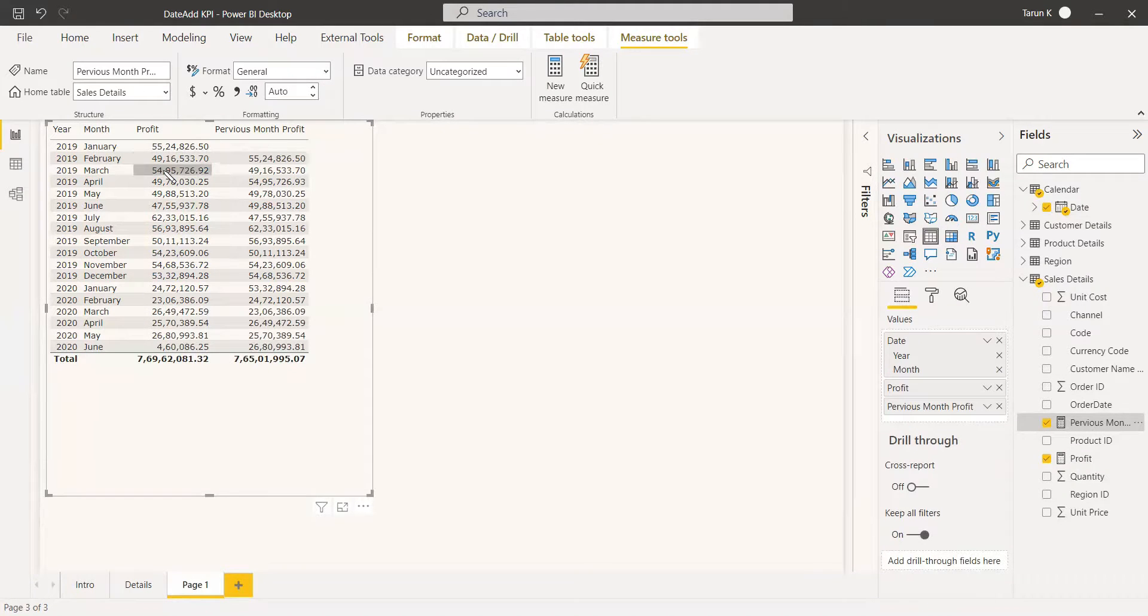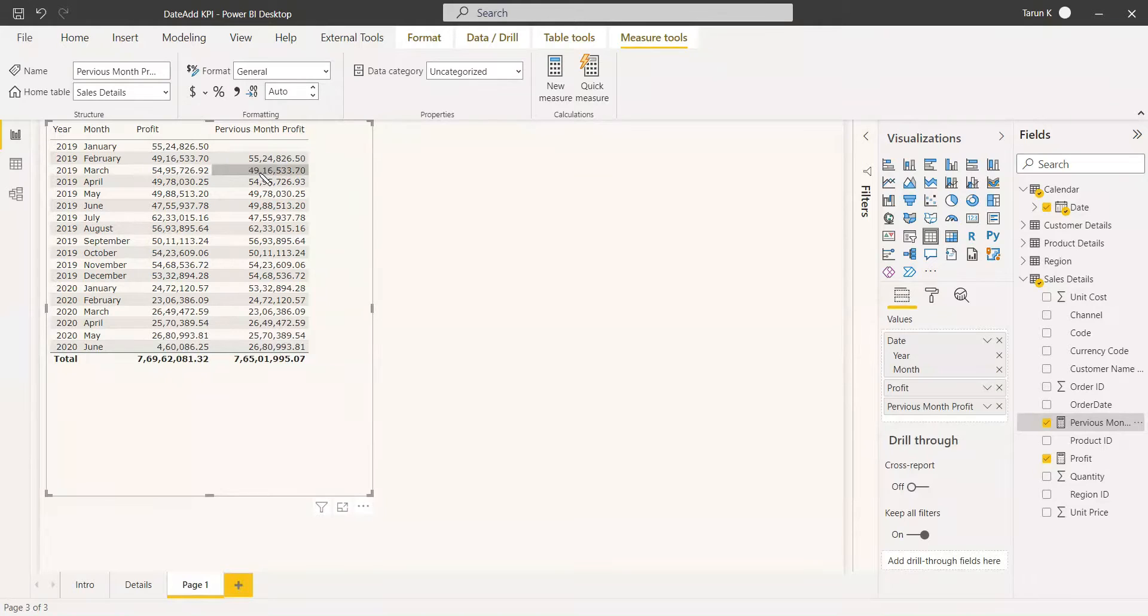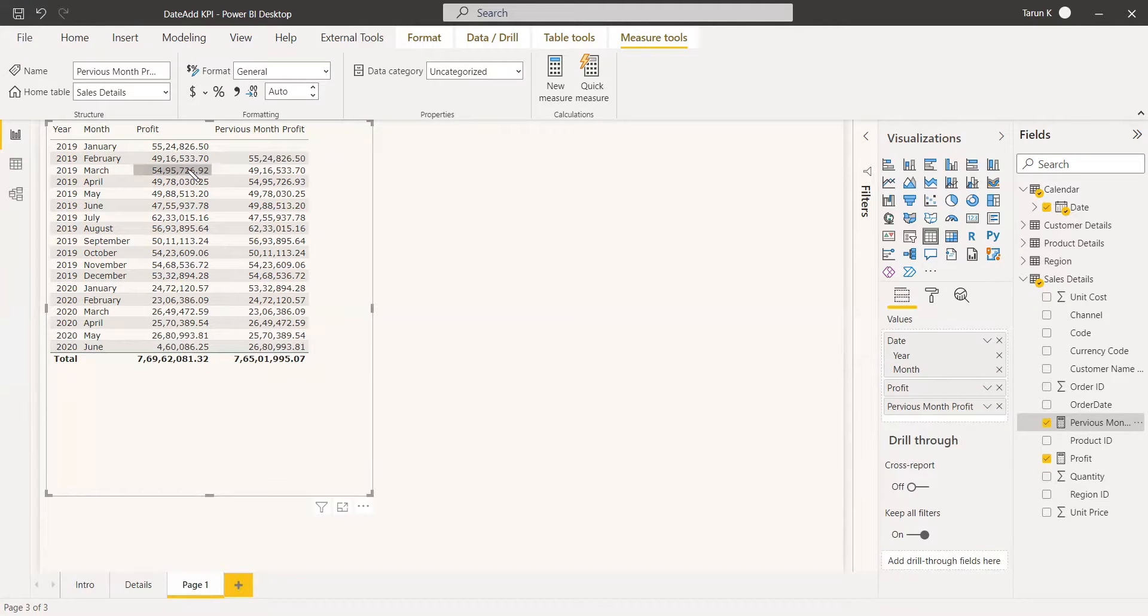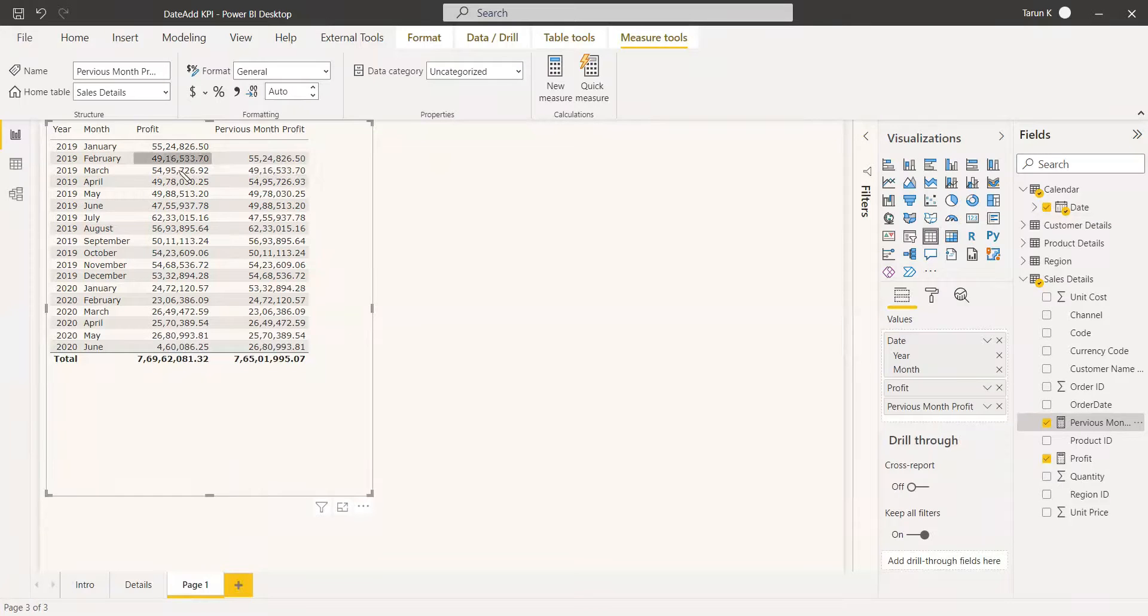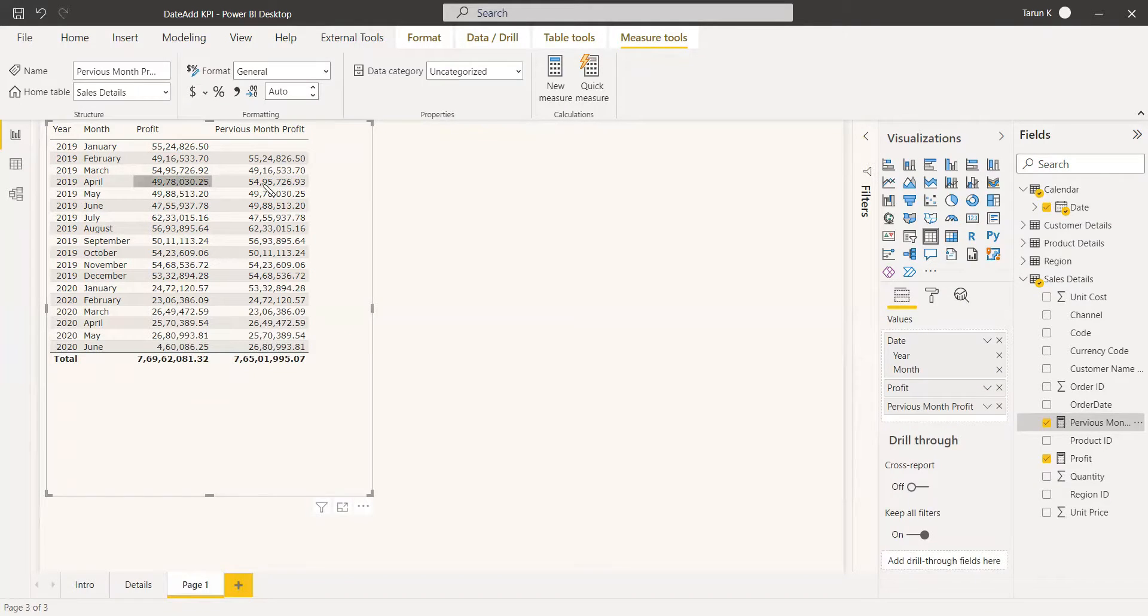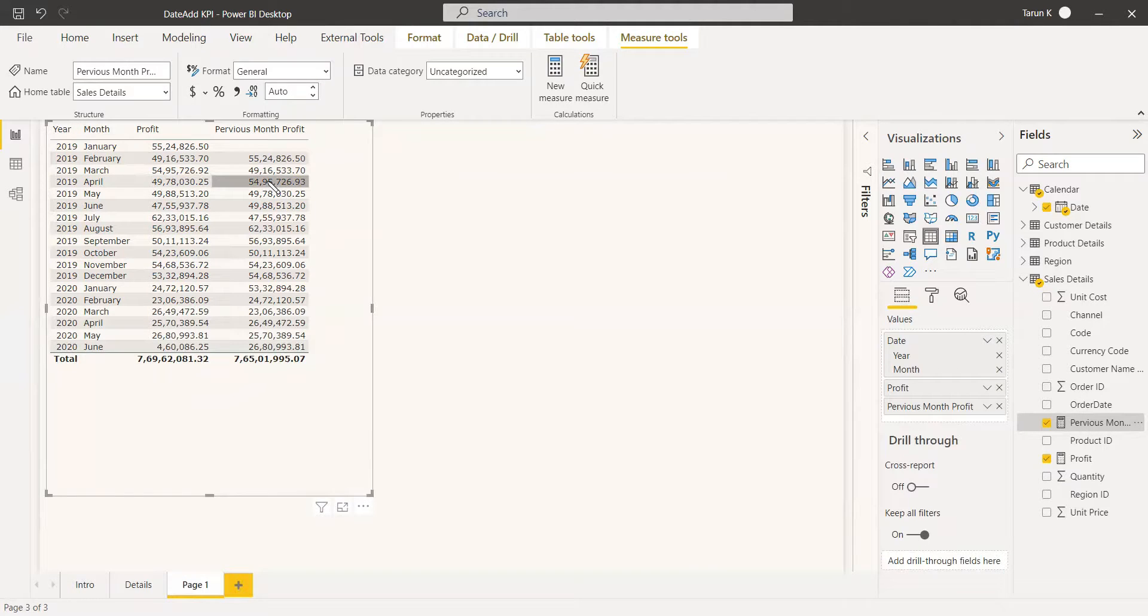The March profit is 54, the February profit is 40. So when you compare this, you can understand that the March profit is higher than the February profit. But when we go to April, April profit is lesser than March profit. You can give this as the target value and this as the current value and use the KPI function to compare more easily and visually.